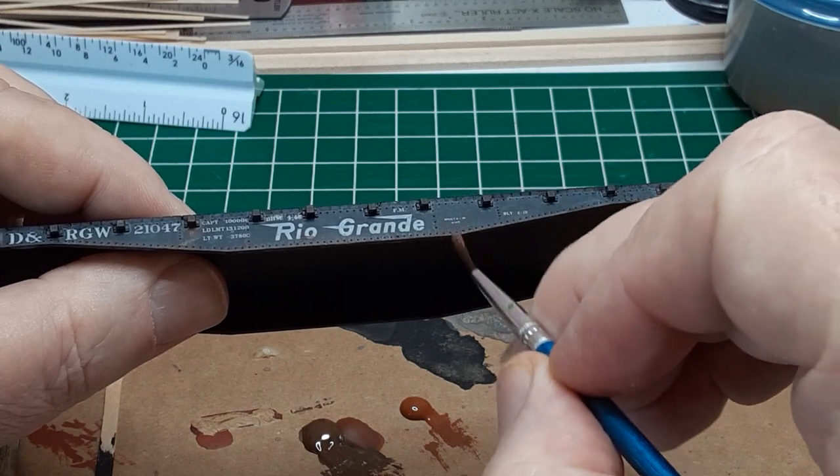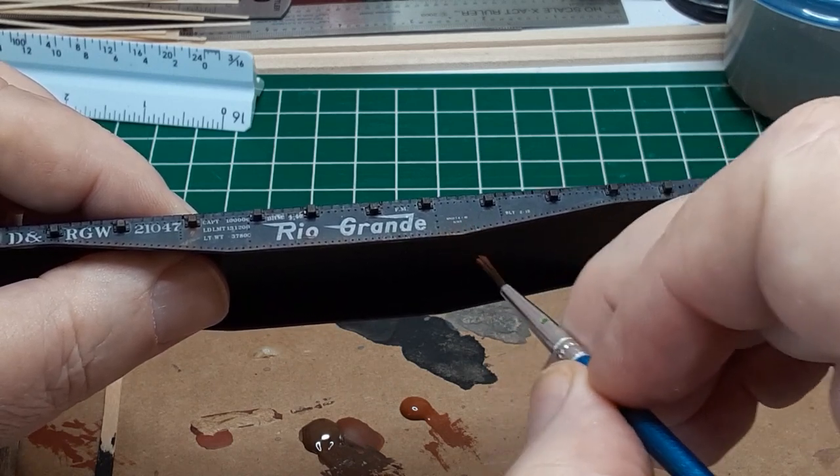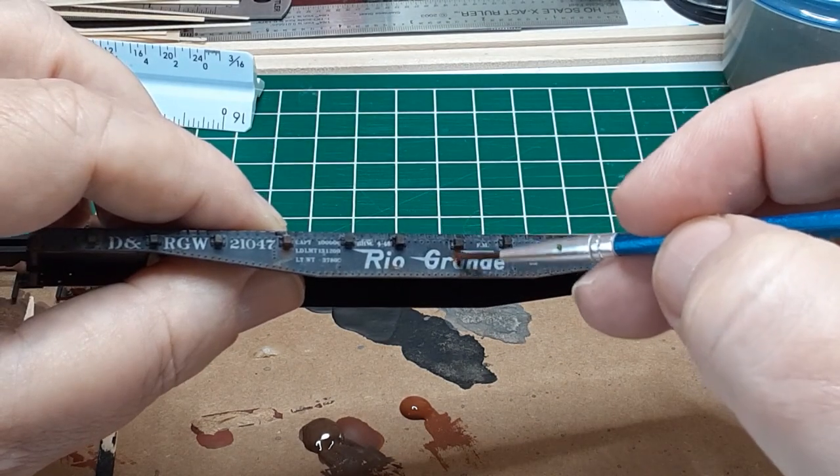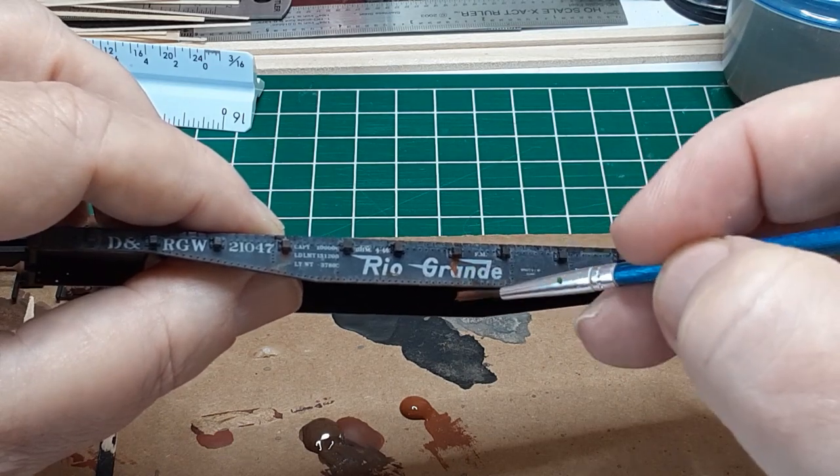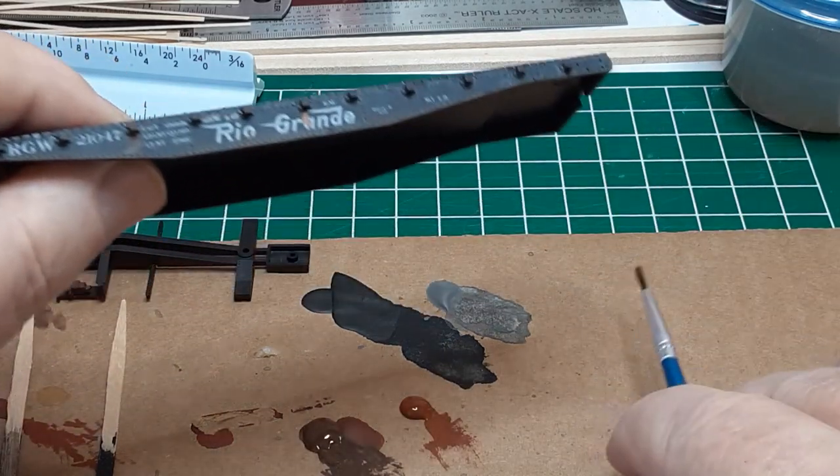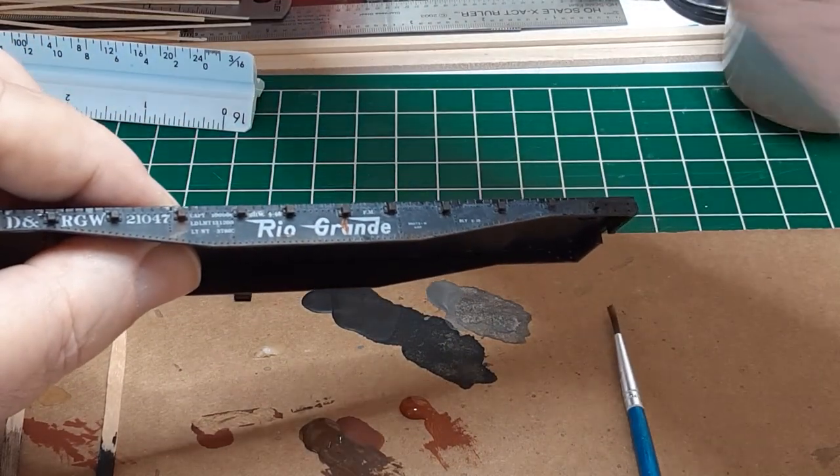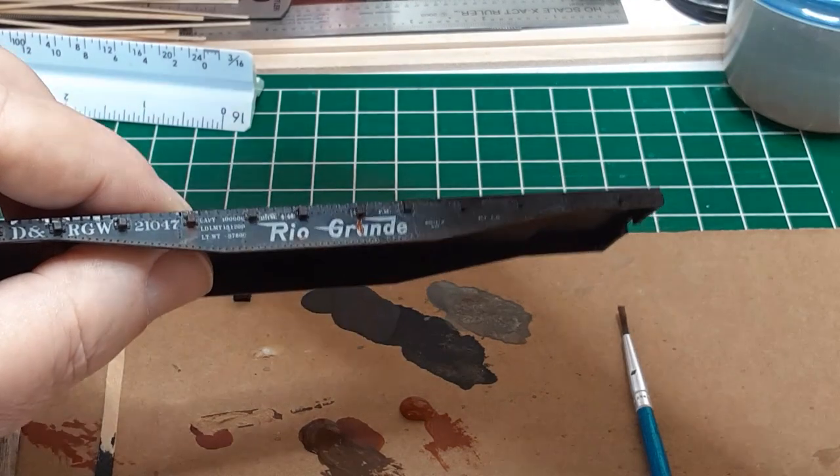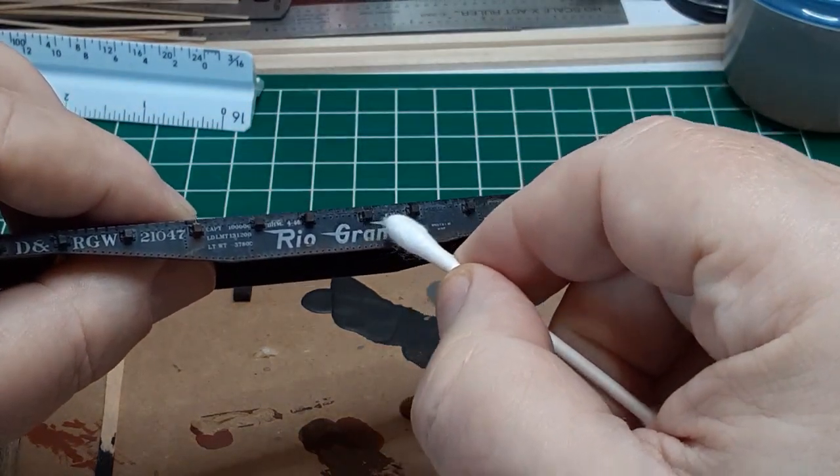After you're satisfied with the burnt umber, apply a few highlights using burnt sienna to simulate newer rust deposits. Again, a light touch is important. It's a lot easier to add more paint than it is to remove paint. If you make a mistake and apply too much color, quickly grab a cotton swab and wipe off as much excess paint as possible. I'm using acrylic paints, and you have to be quick.